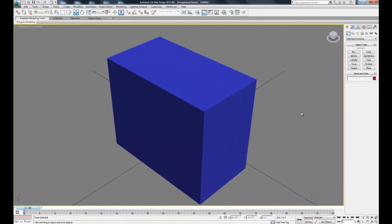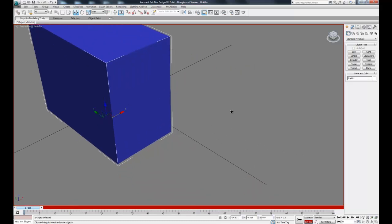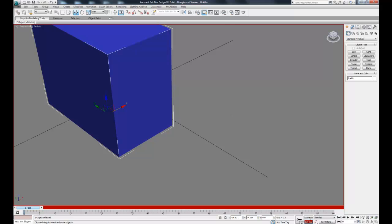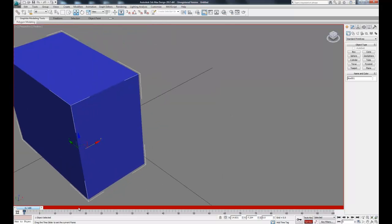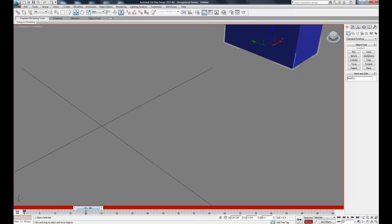Let's say I wanted to animate something like my box moving, then pausing, and then moving again. Let's go into set key mode, click our box, set a key at zero, and then at 20 frames move to a new position and set another key.